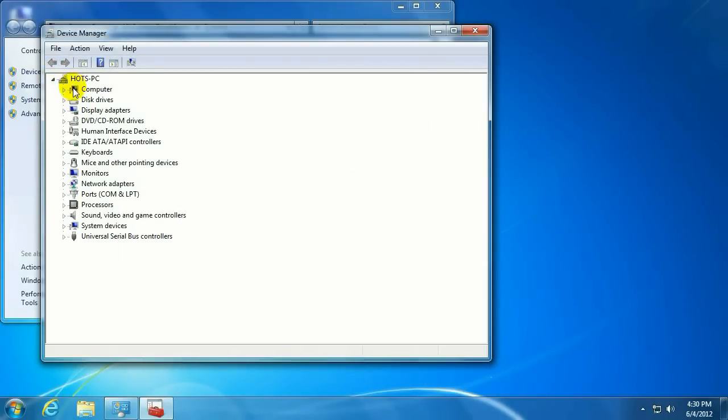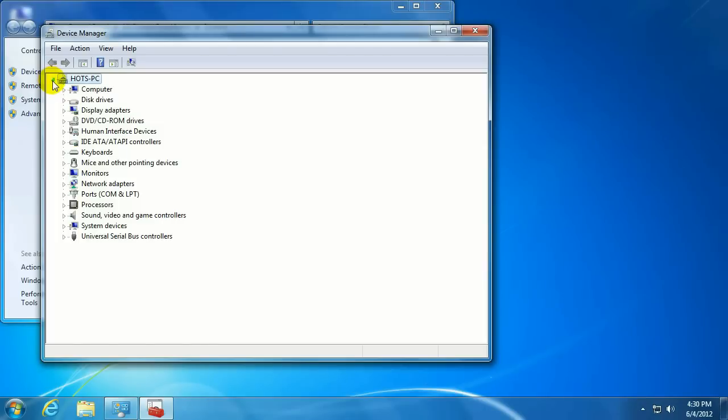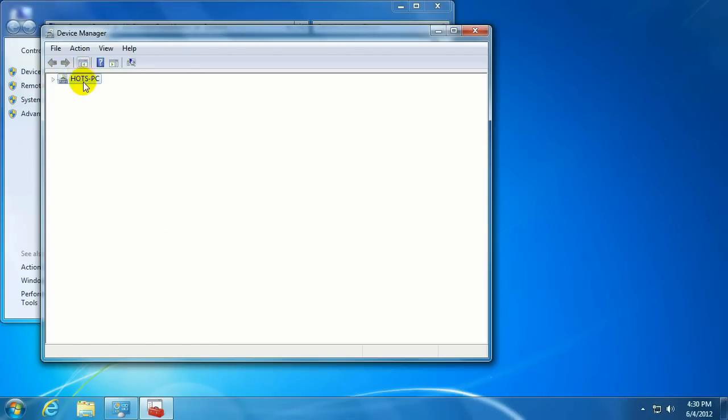Now this is the default view of Device Manager, where it shows the computer and all the devices attached to it. We want to see this in the more compact view, so click on that, so it just shows the computer name.